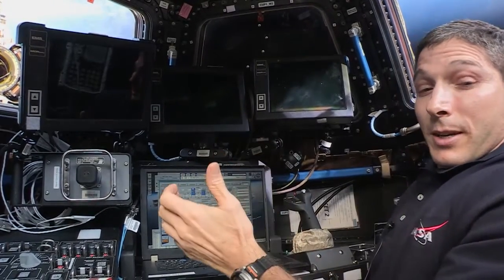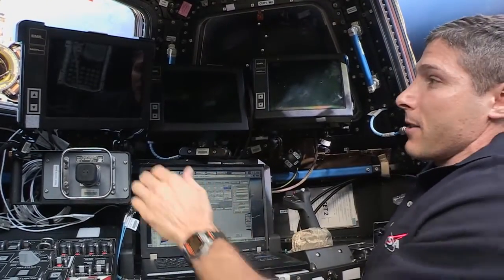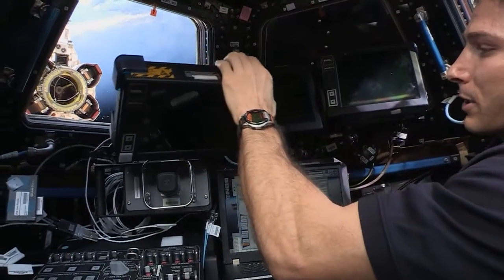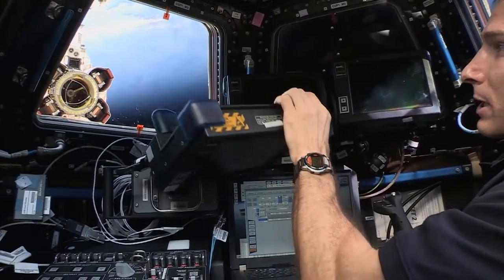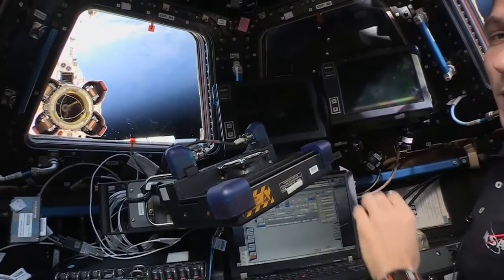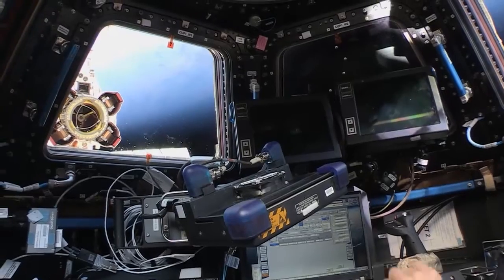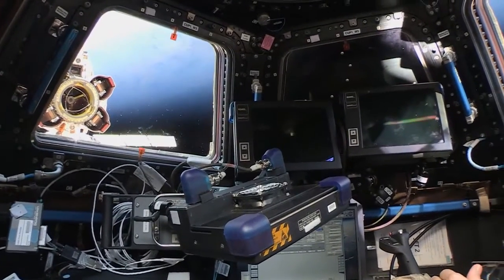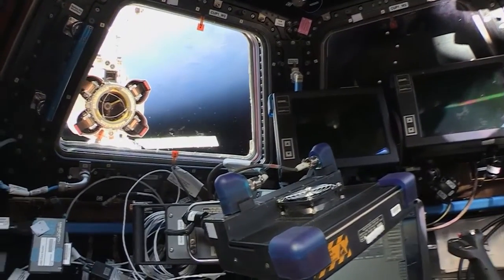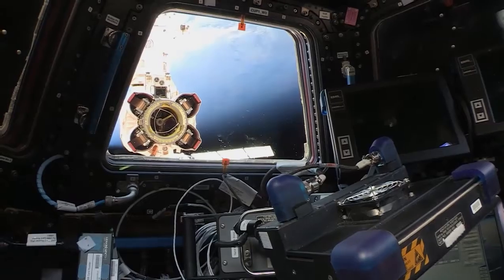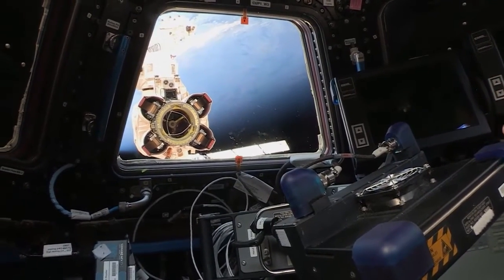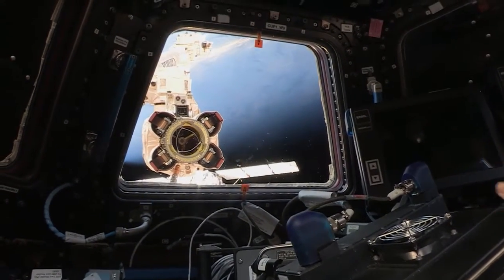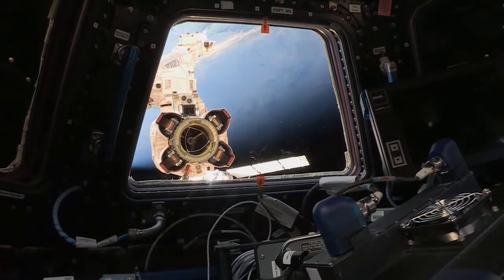I wanted to take advantage today because we have a pretty special opportunity here to show you a unique view of the robotic arm. If we look out one of the cupola windows here, you can actually see the end effector of the robotic arm. We don't get a chance to look at this view very often.